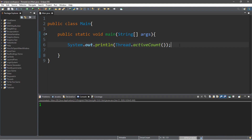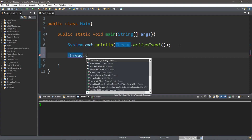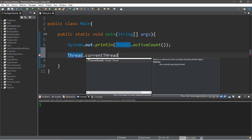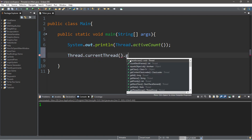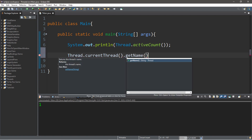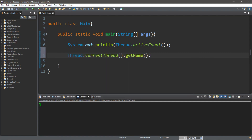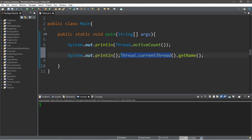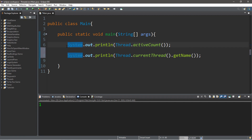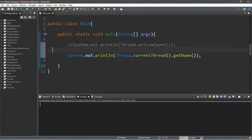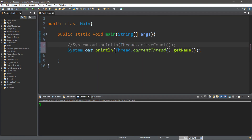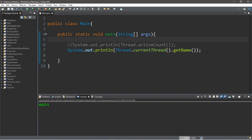We can also check the name of this specific thread using Thread.currentThread().getName(). We put this within a System.out.println statement, and the name of the thread that is currently running is named main, just like we described.